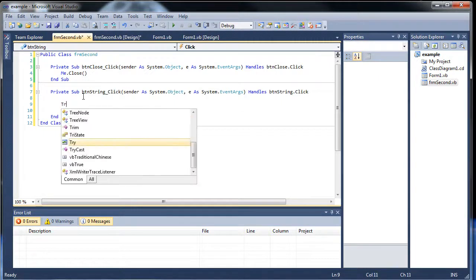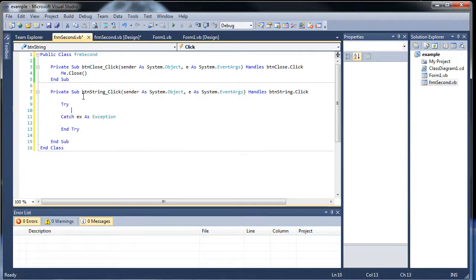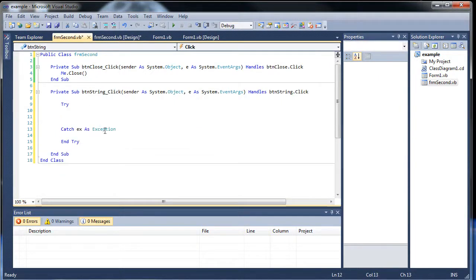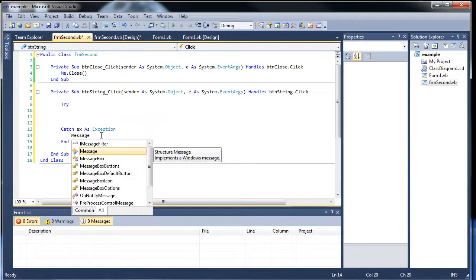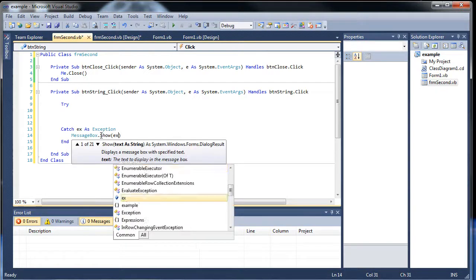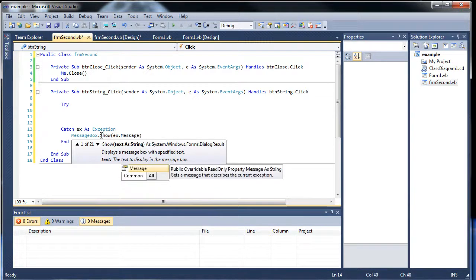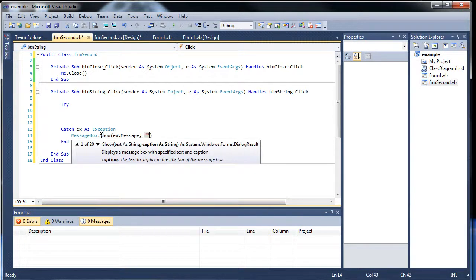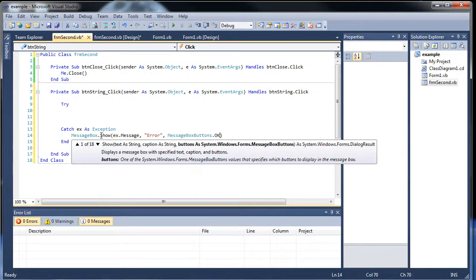Let's throw in, first of all, let's throw in our try catch. MessageBox.show.ex.message.error.